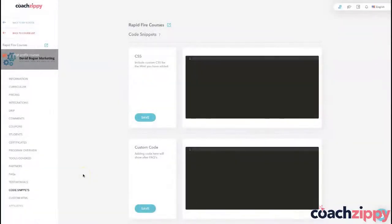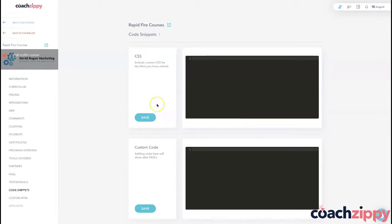Hey guys and welcome to this Coaches tutorial where we're going to be talking about code snippets. This is going to be a very quick tutorial simply because this is not for everyone — if you are a developer or a coder and you have coding skills and you want to add something custom to your course,